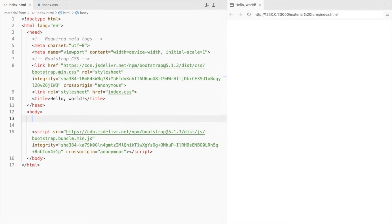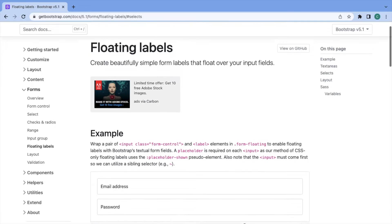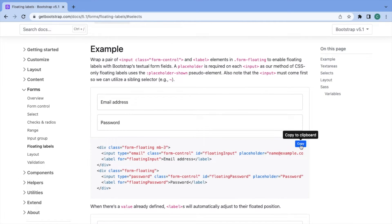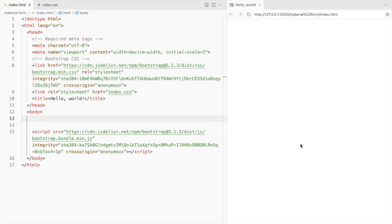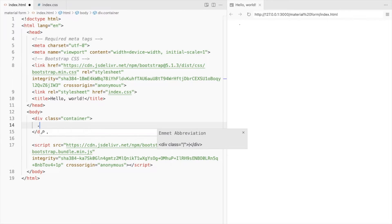This is a Bootstrap 5 starter template and I've linked a CSS file. I'll be using the form elements from the Bootstrap floating labels page. Before that, let's add a container and an outer div for the form.